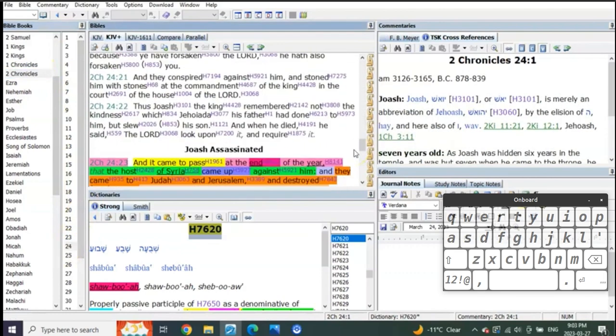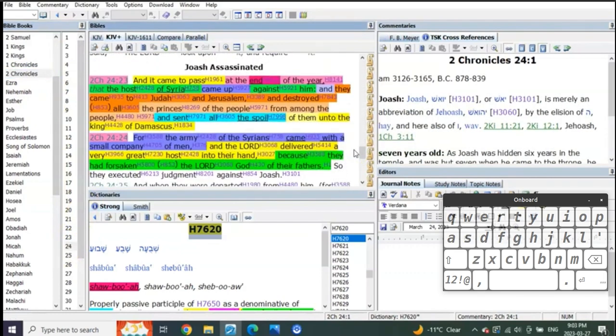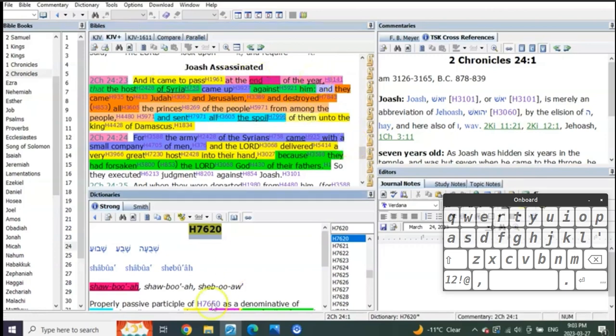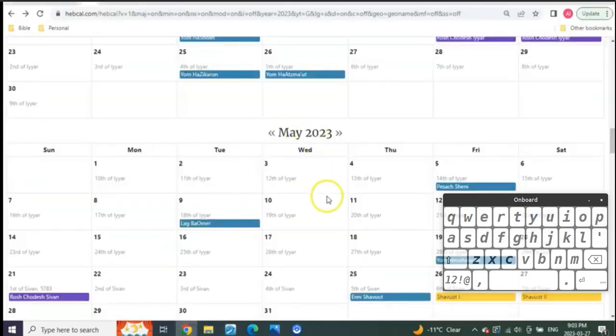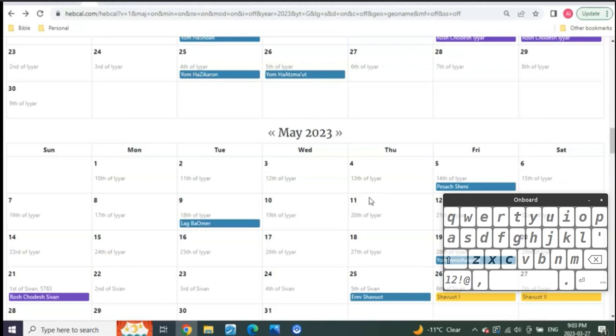Let's go back to Second Chronicles 24. We see this attack that comes from the north by Syria. So it came to pass at the end of the year. What are we seeing now? We've been looking for New Year of Trees end of year, we've been looking for Nisan, the end of Adar to start of Nisan as the end of the year. We've been looking for Tishri, from Elul into Tishri as the year's end.